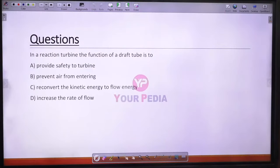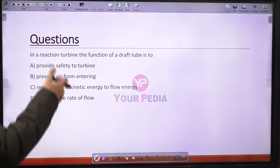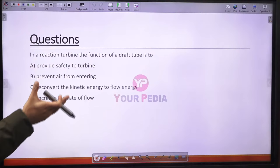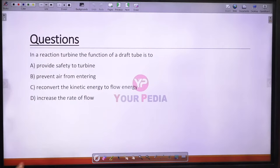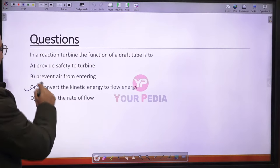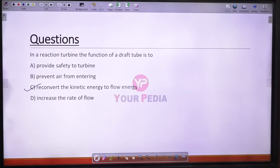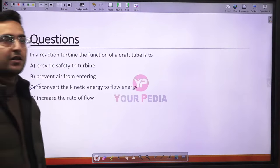Question 11: The function of the draft tube in a reaction turbine is to reconvert the kinetic energy at the exit of the turbine into corresponding pressure (flow) energy. Option C is the correct answer.